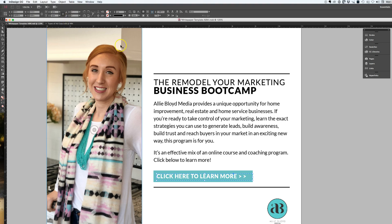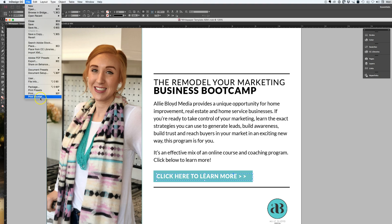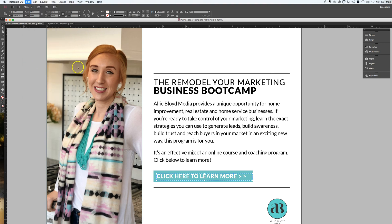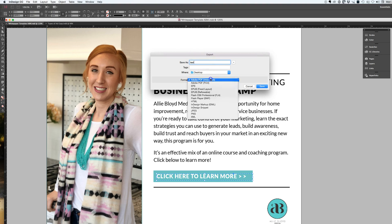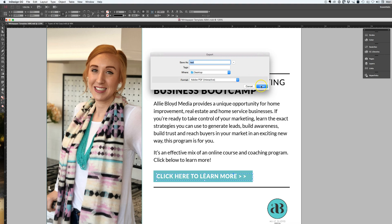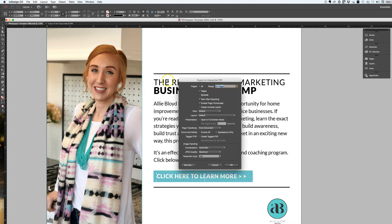Now that I have that set up, I'm going to go to File and export it. I'll call it 'test' and it needs to be saved as PDF Interactive. Typically my PDFs are saved under PDF Print, but because it's interactive, this is the way you want it saved. Hit Save and select View After Exporting.